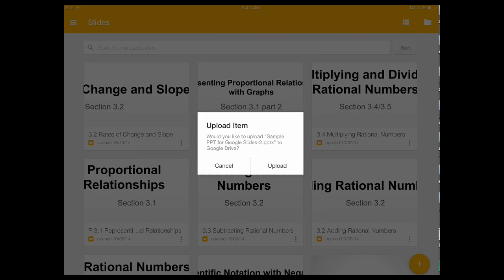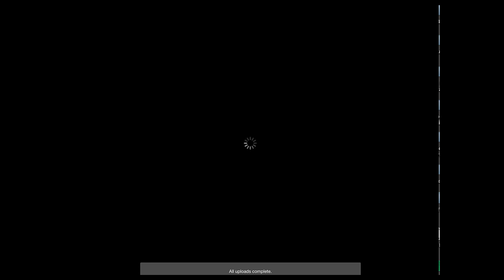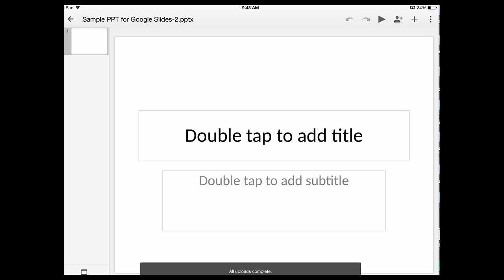It's going to ask me if I want to upload this. I'm going to say yes and it'll take a second to upload this, and once it uploads it's going to open it.